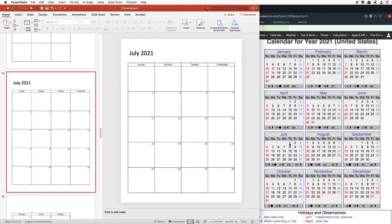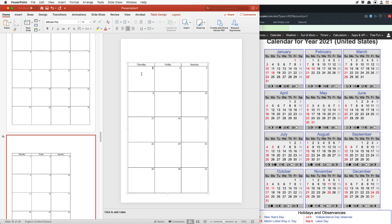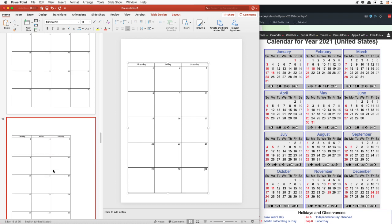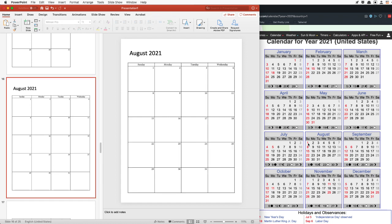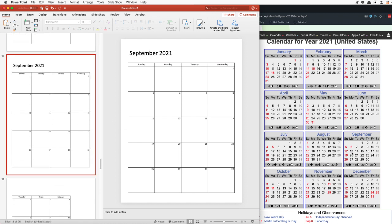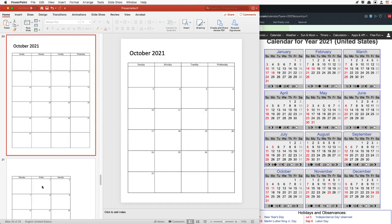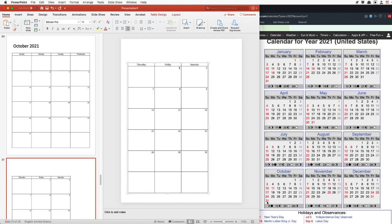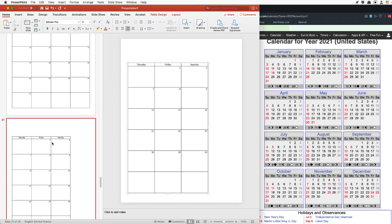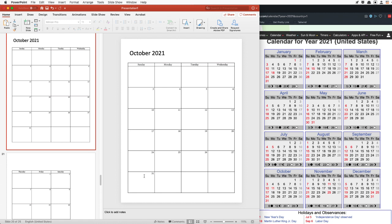July starts Thursday the 1st and the 31st is a Saturday. And August starts on Sunday, and the 31st is on a Tuesday — we are so on track right now. September starts on Wednesday and ends on the 30th Thursday. October 1st for 2021 is on a Friday, and October 31st — Halloween — is on a Sunday.